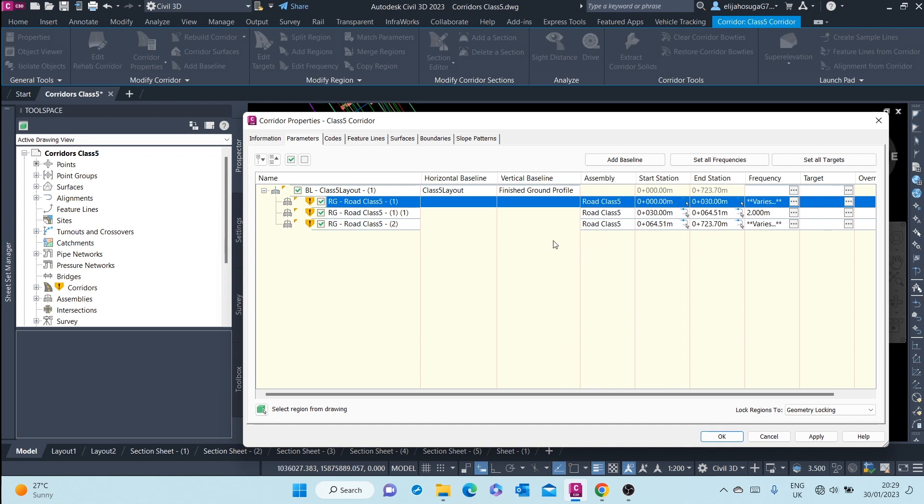And then later on, you add the regions. A corridor can consist of numerous regions or only one region. And when you add the region, that's when you introduce an assembly.